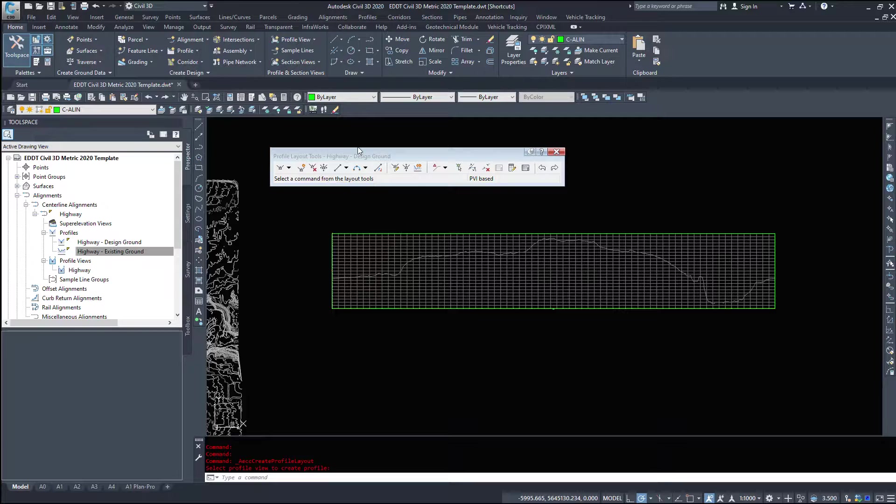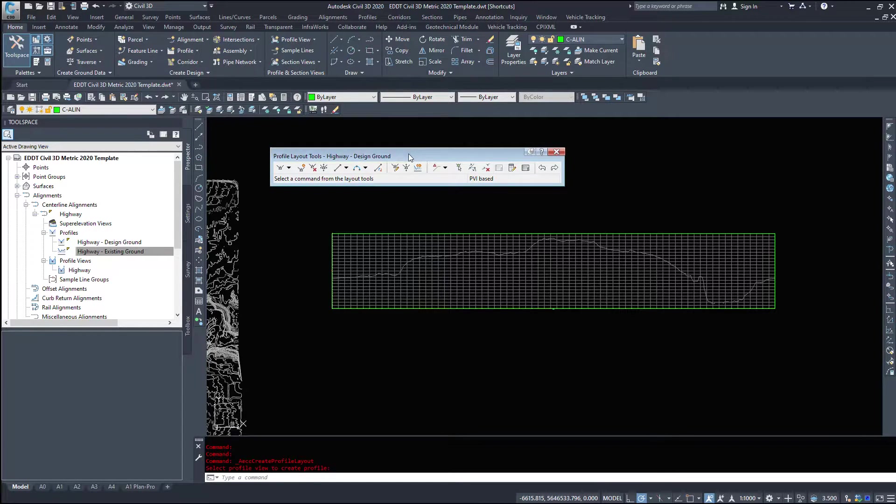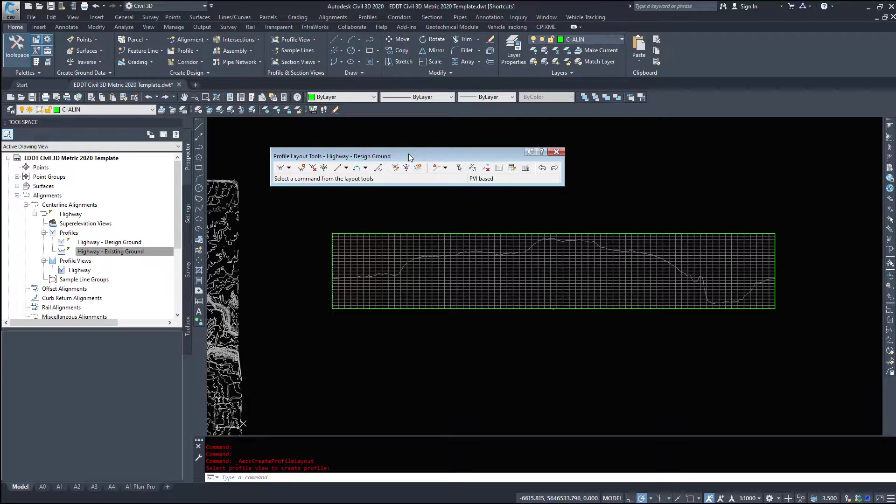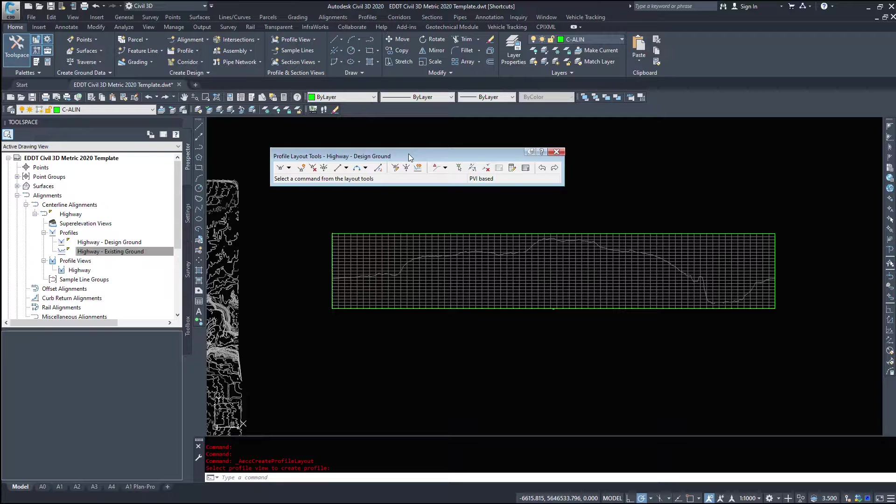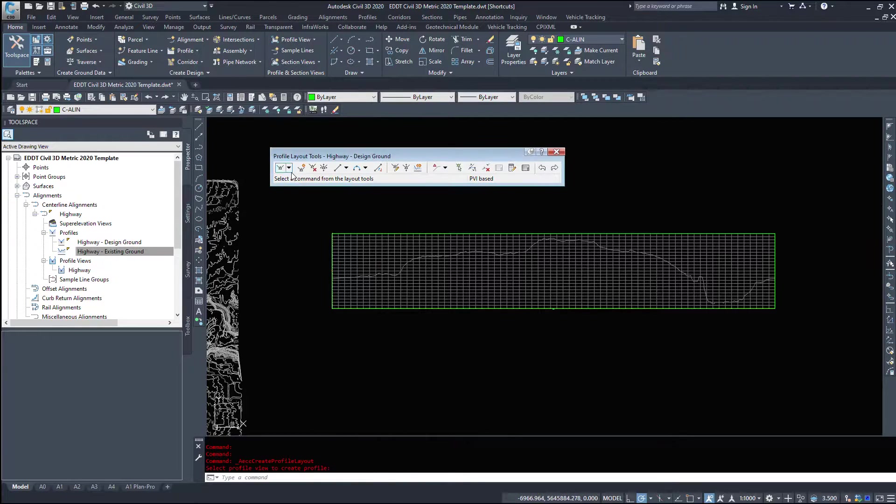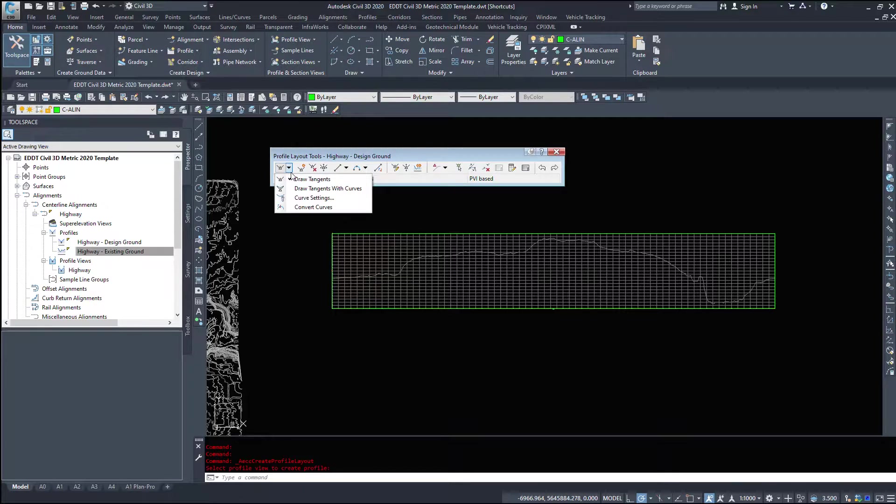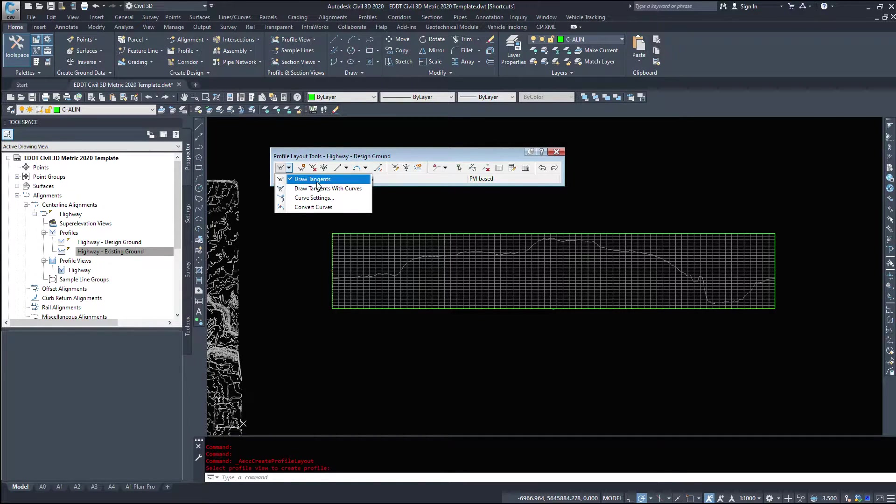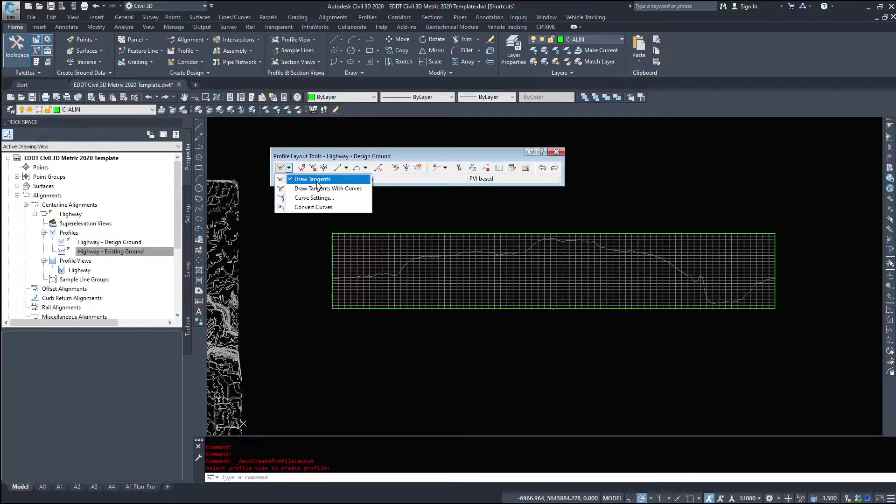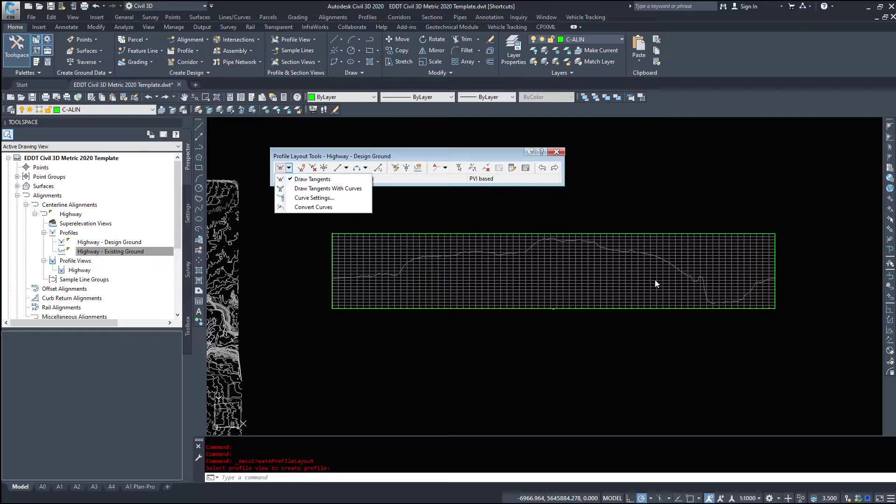Up is going to pop this toolbox, Profile Layout Tools, which looks a lot like the Alignment Geometry Editor. And, in fact, a bunch of the buttons are kind of the same. They both make curves, they both make tangents. They perform the same functions. Now, there's two different ways of doing this. So we can draw tangents, like an alignment, we can draw tangents, click, click, click, and we can come in and put the vertical curves in later.